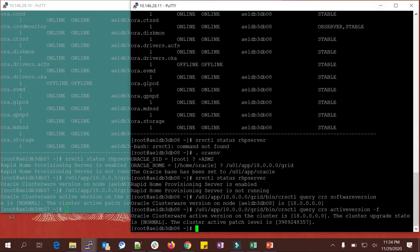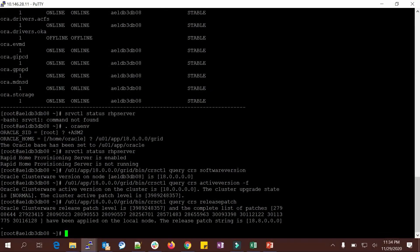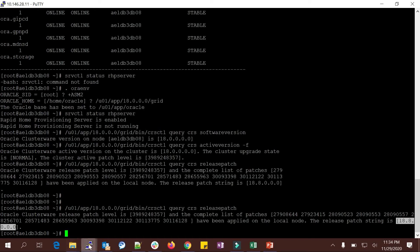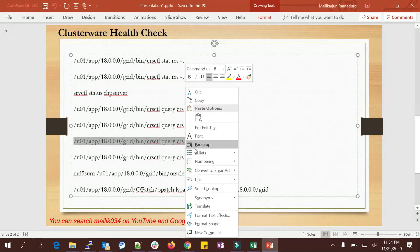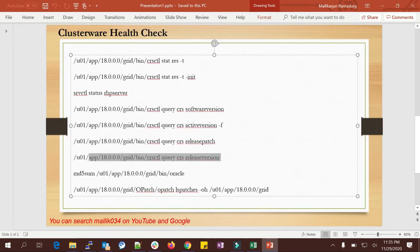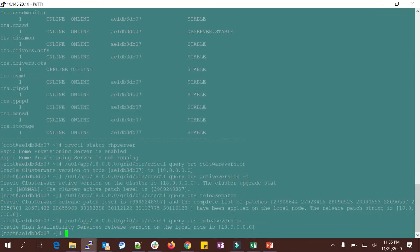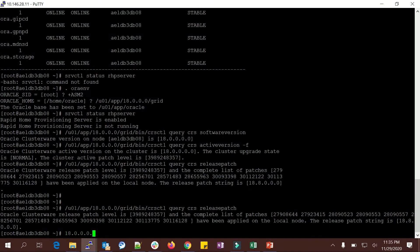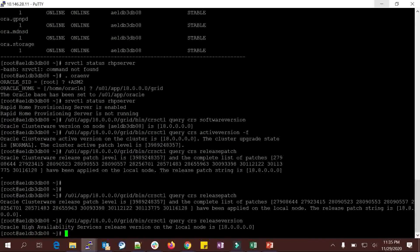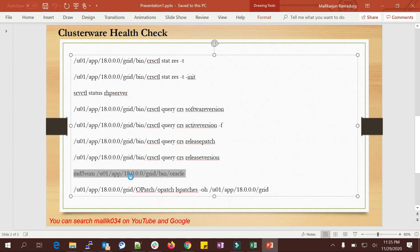For release patch, run 'crsctl query css release patch'. You can see which patches have been applied to the current grid home — release patch is 18.8. Running the same command on the other node shows the same patches applied, confirming 18.8 as the release. Release version on both nodes also shows 18c.